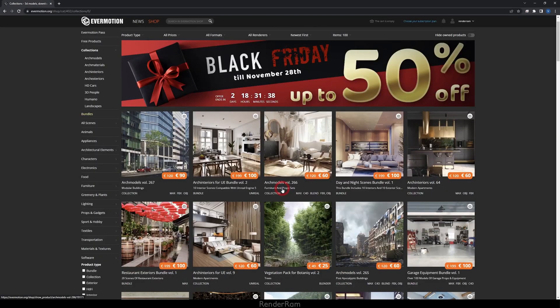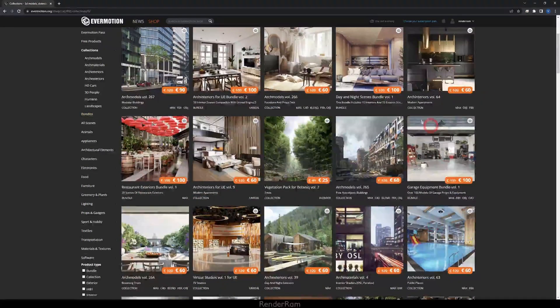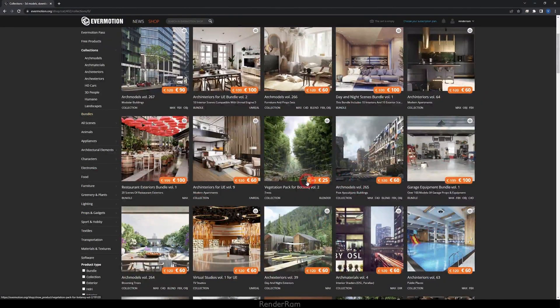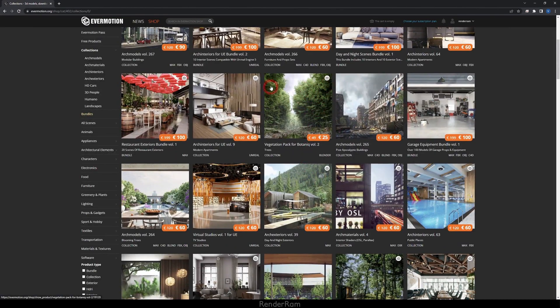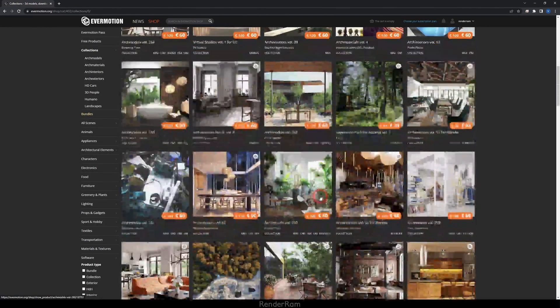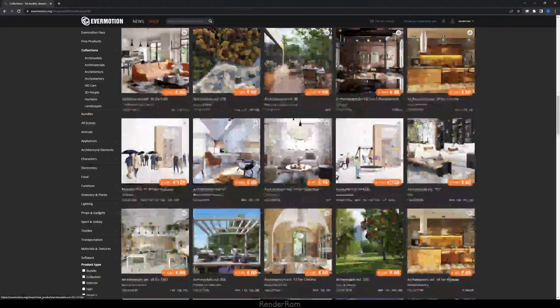And Evermotion has this nice Black Friday deal here. It's 50% off. It's two days remaining. So I hope you managed to grab some of these cool deals. I mean, look at these trees there. They look fantastic. So yeah, this is a really nice deal that they're having here.